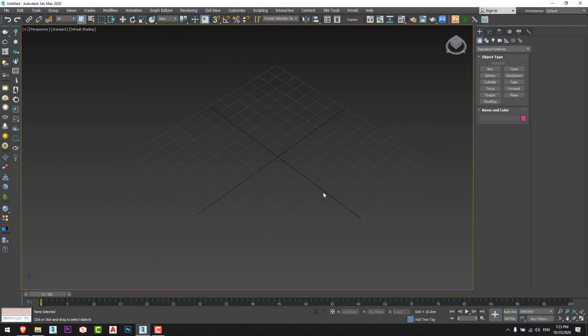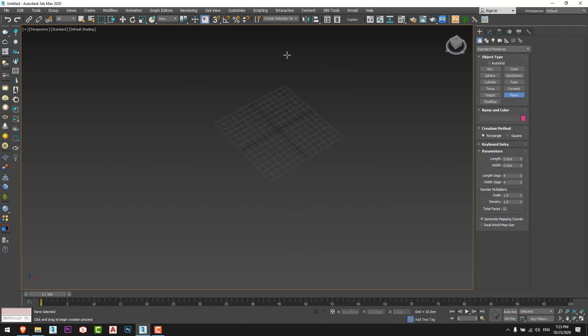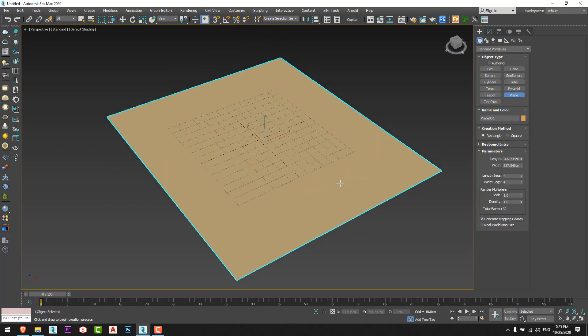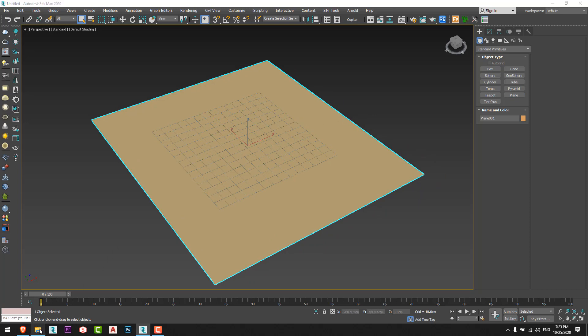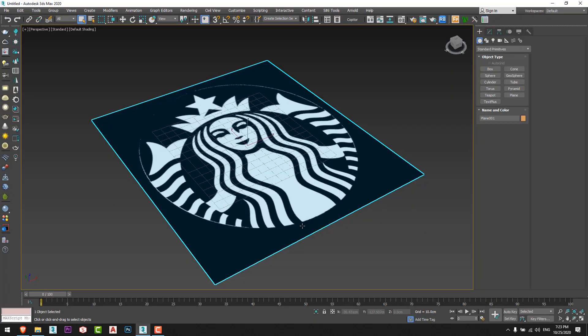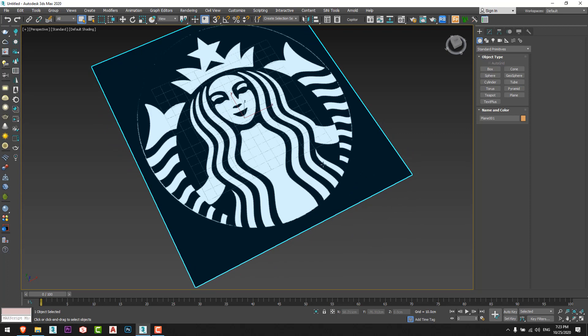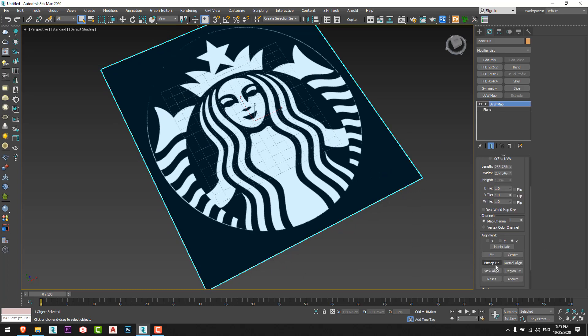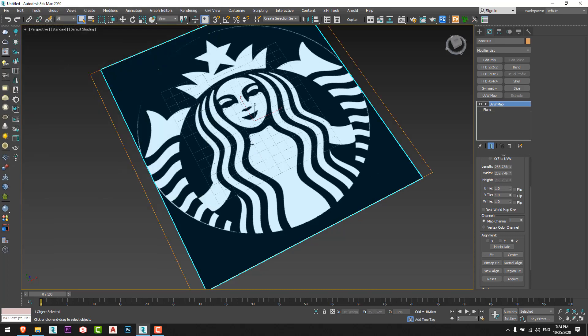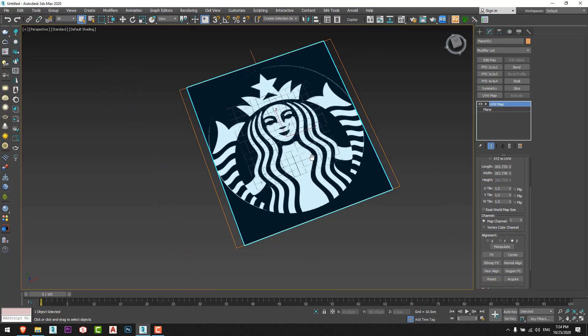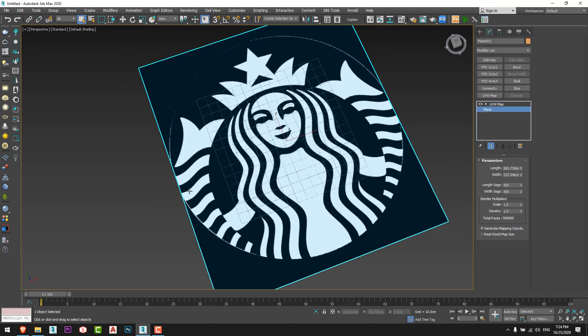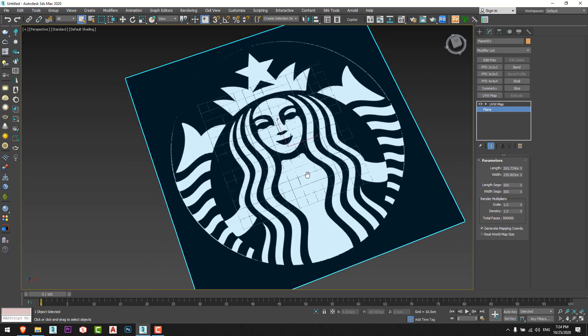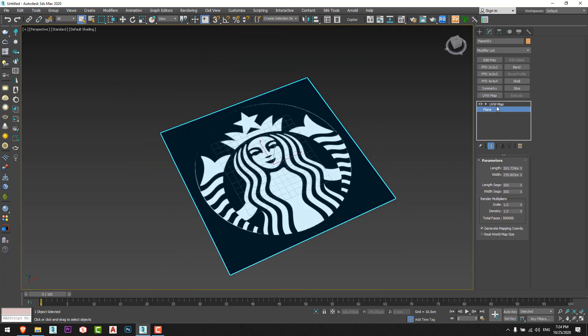First of all we're gonna create a plane and increase the segments, let's say 500 by 500. Now we will get the image we want. Let's say I'll start with the Starbucks logo. I'll drag it and drop it here on the plane and I'll fix the UVW map just like that by bitmap fit. I'll choose this image and I'll get the correct UVW for the image and I'll rescale the plane.